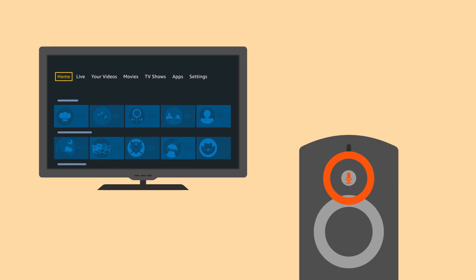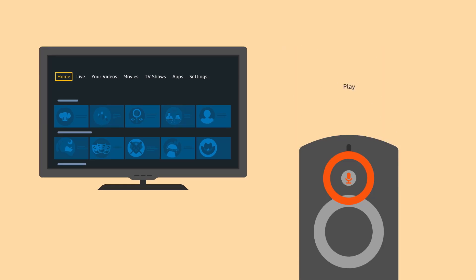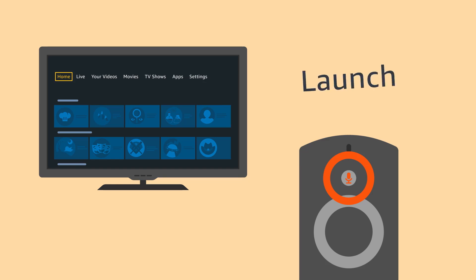In addition to search, you can also use your voice to play videos and launch apps. For videos, just say Play followed by the title of the movie or TV show you want to start watching. For apps, say Launch followed by the title of the app or game you want to open.